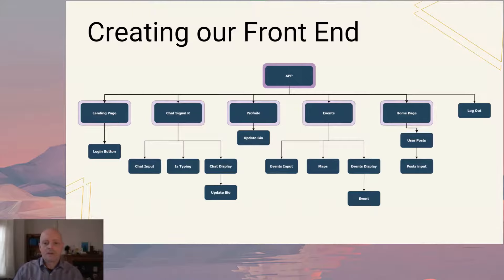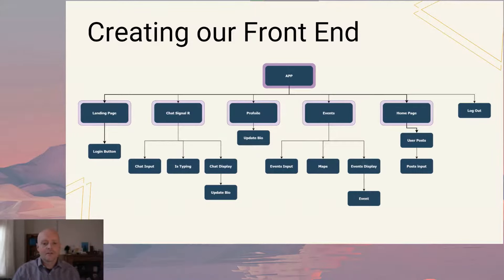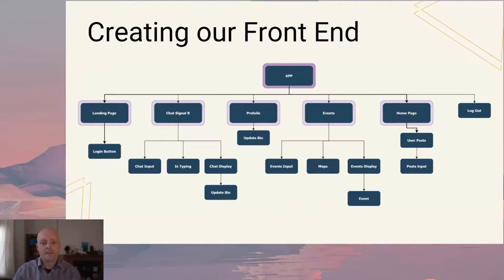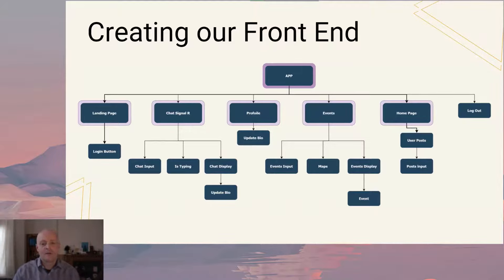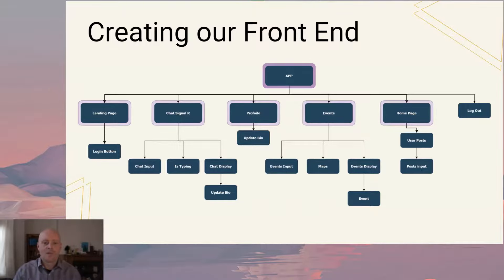We used a component tree to plan out our React components. This methodology kept our app clean, clear and easier to debug. Having a physical map to refer to also helped with planning and implementing our coding sprints. Our agile process meant that our tree evolved over time as components were added, removed or split into smaller parts.